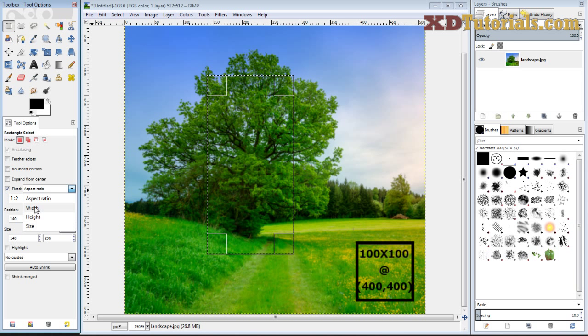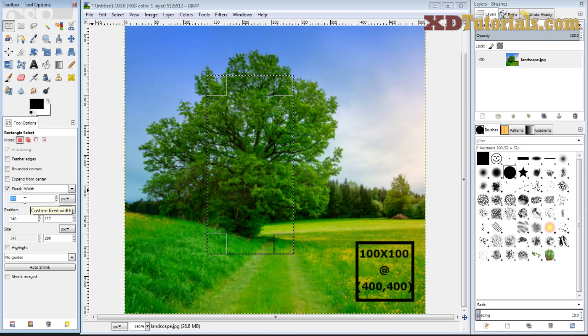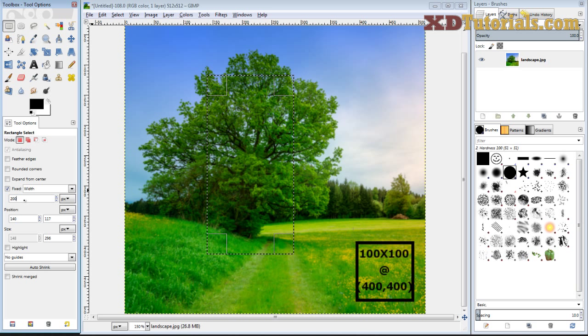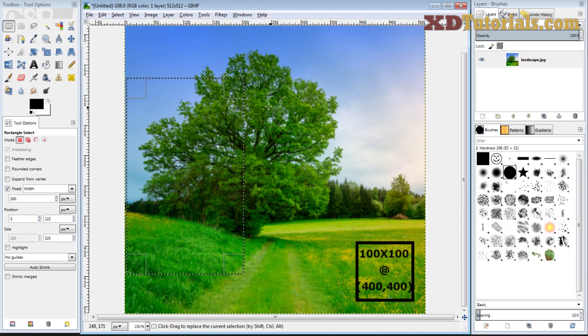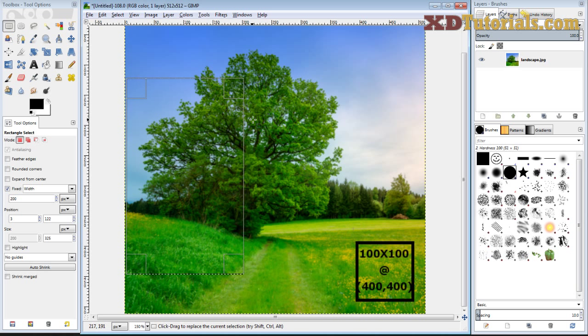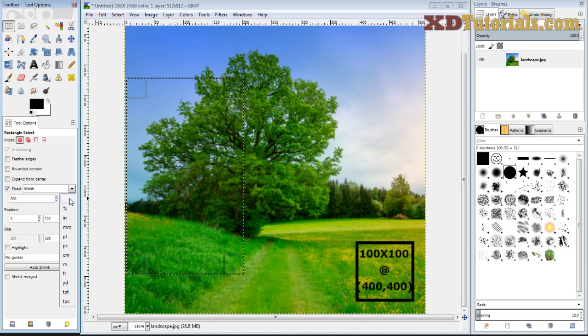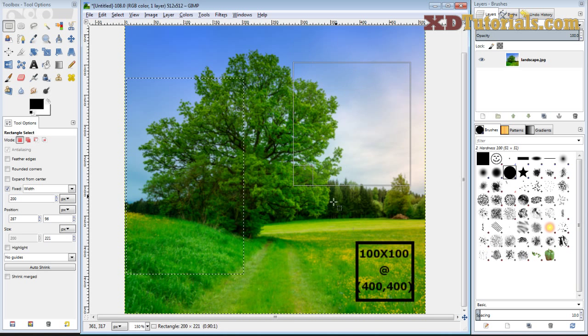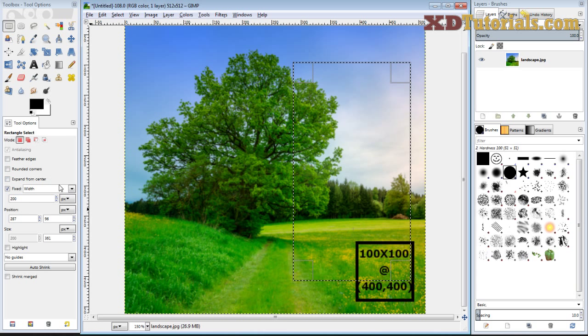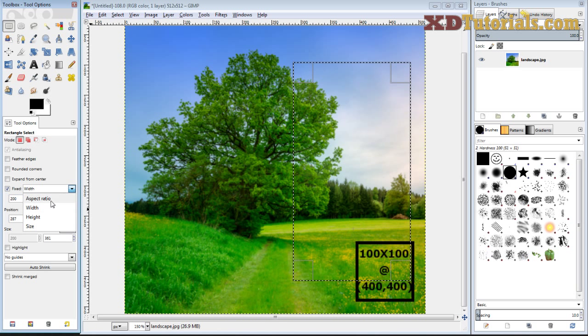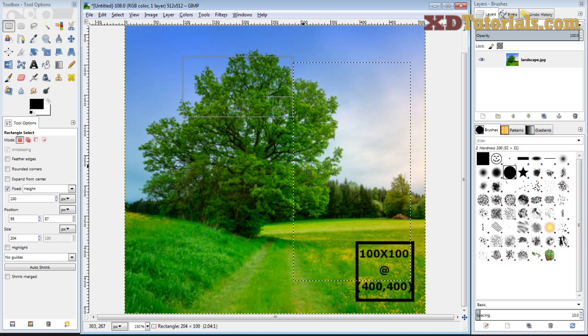The fixed width option, you can actually type in a width that it's always going to be. So if I say it's always going to be 200, and now I create an active selection, it's going to be 200 pixels, because I have pixels selected here. You can change the measurements. It's always going to be 200 pixels wide. Same thing with height. If I say 100, it's always going to be 100 high.